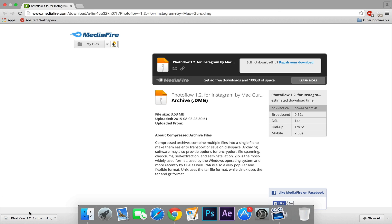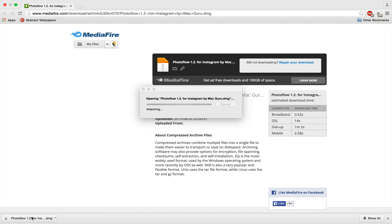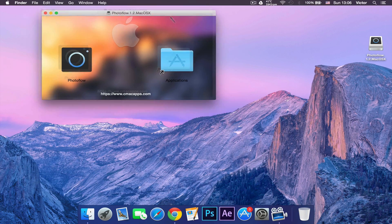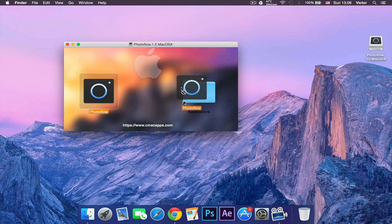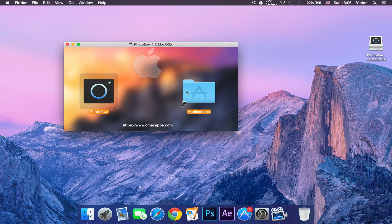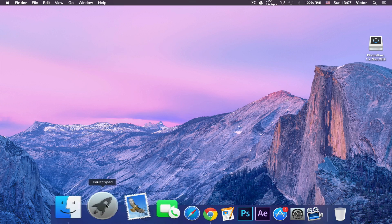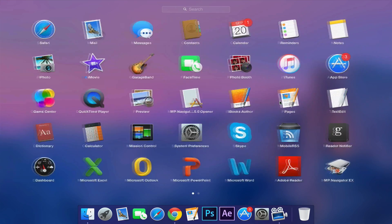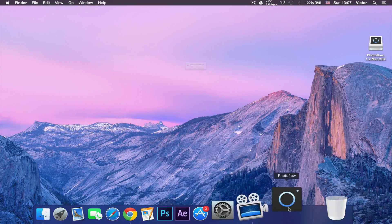Alright, so it's done downloading. You want to double-click it and wait for this to load. Now let's open this window and drag Photoflow into your applications. You want to open up Launchpad and it will take a second to load. There we go, Photoflow is in our Launchpad.